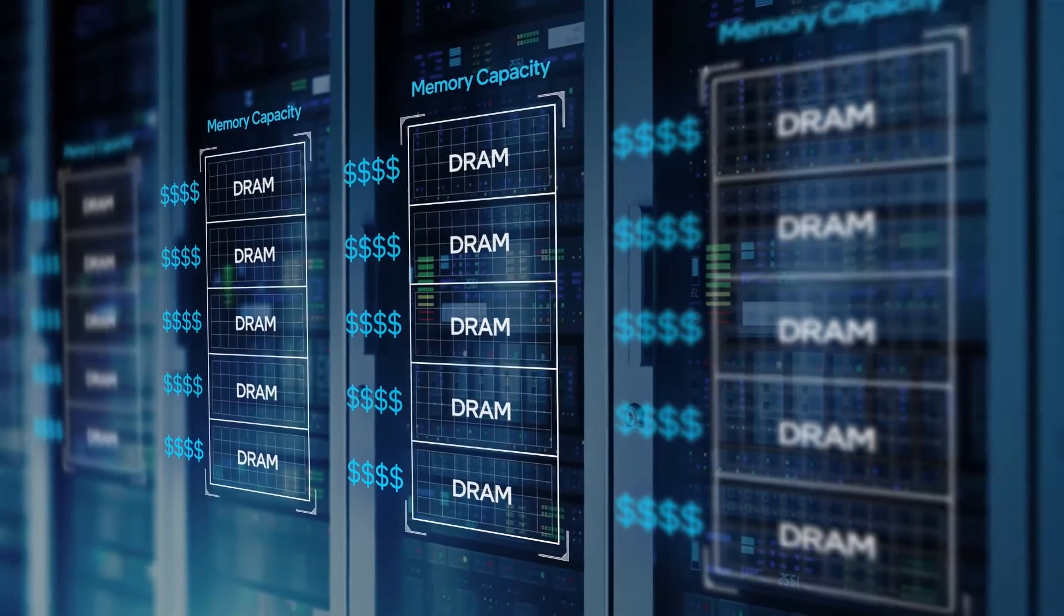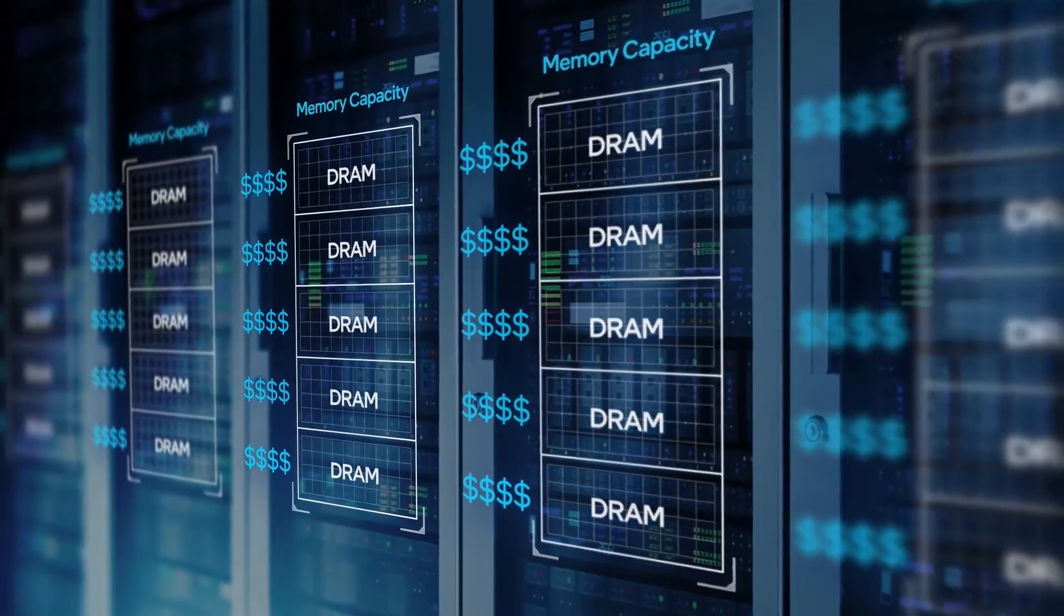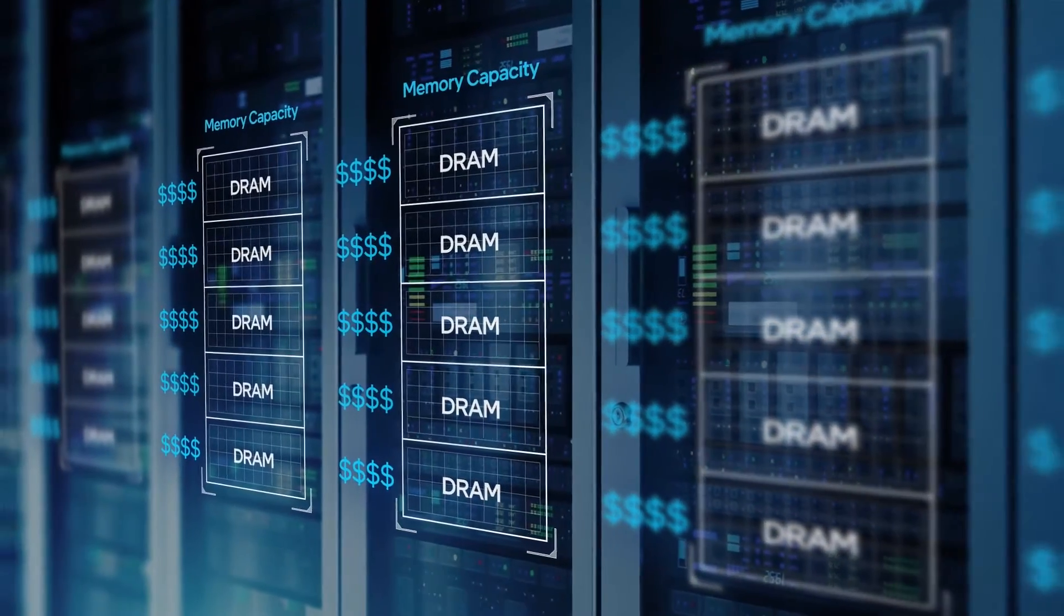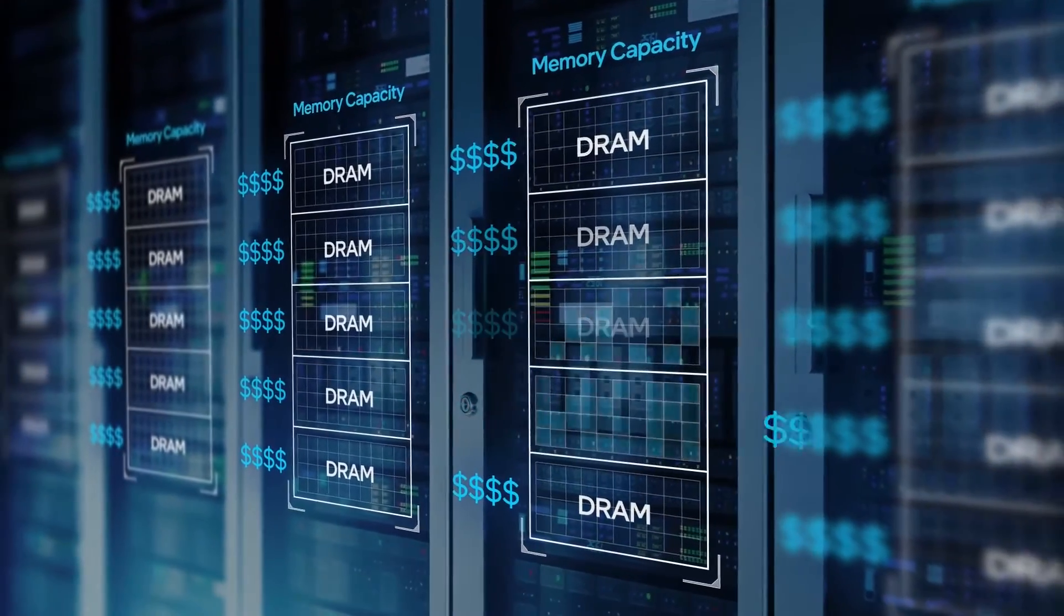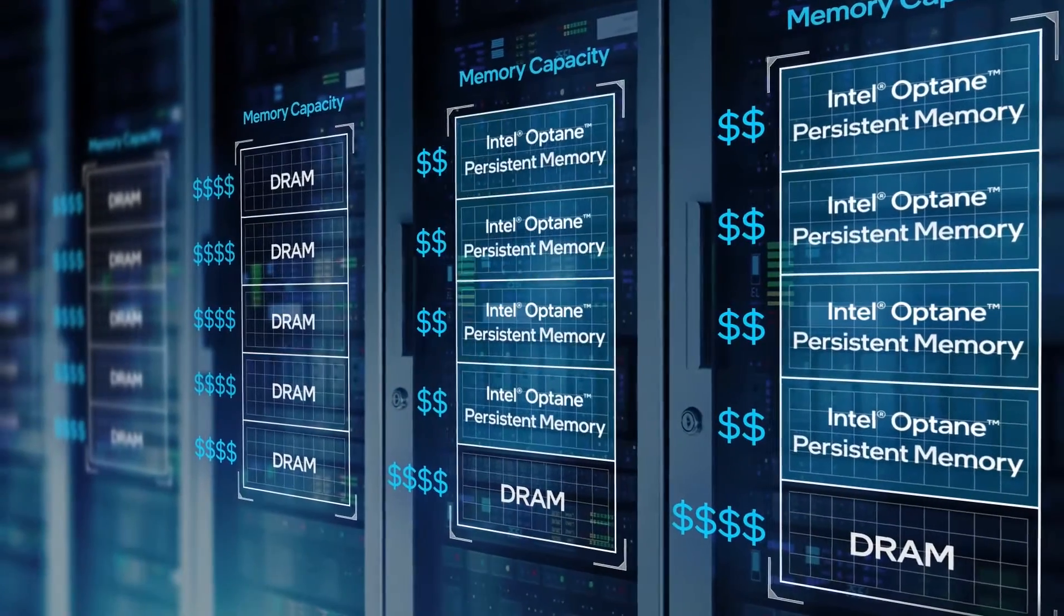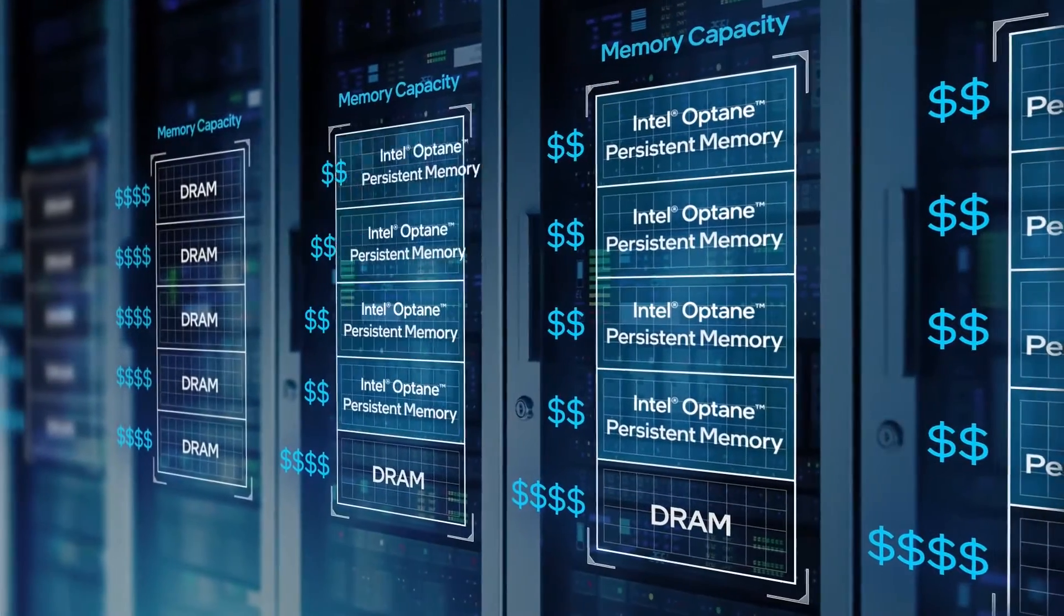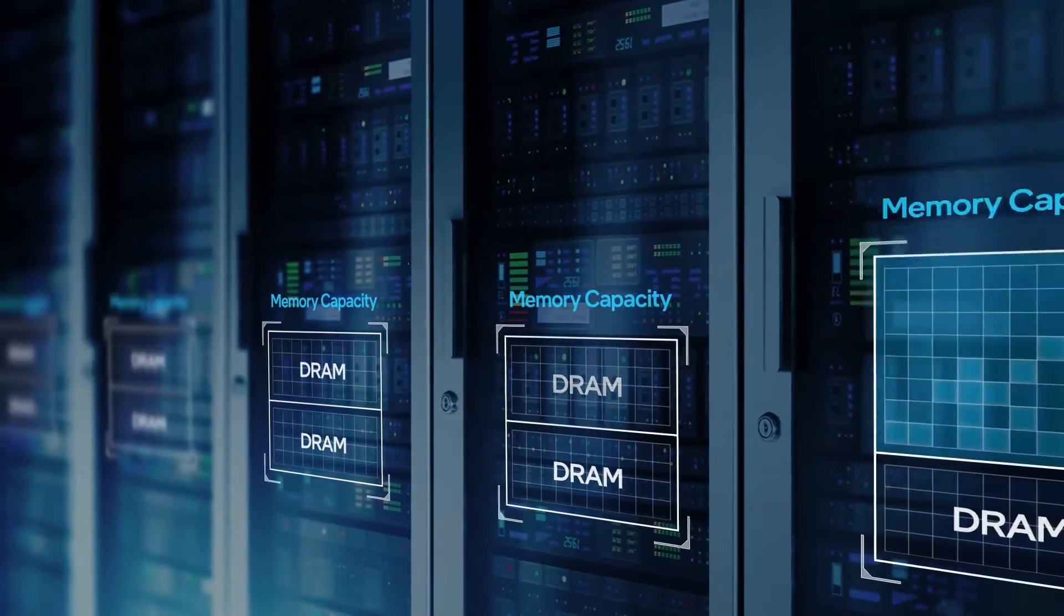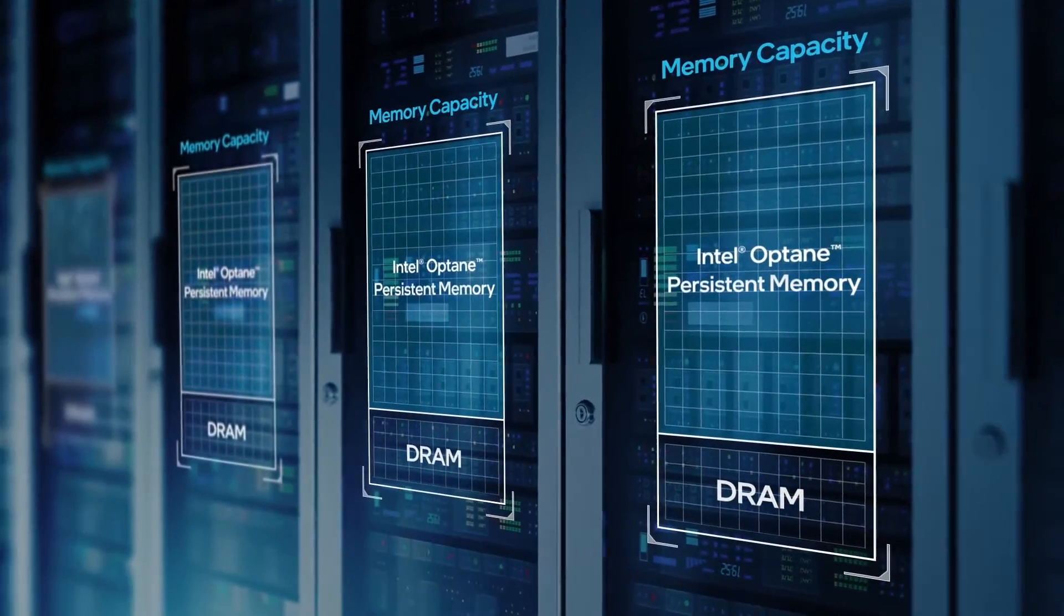VMware vSphere is optimized to take advantage of those benefits, enabling you to slash server costs by deploying platforms with the same memory capacity as before but at much lower cost, or extend memory capacity per server to increase consolidation.